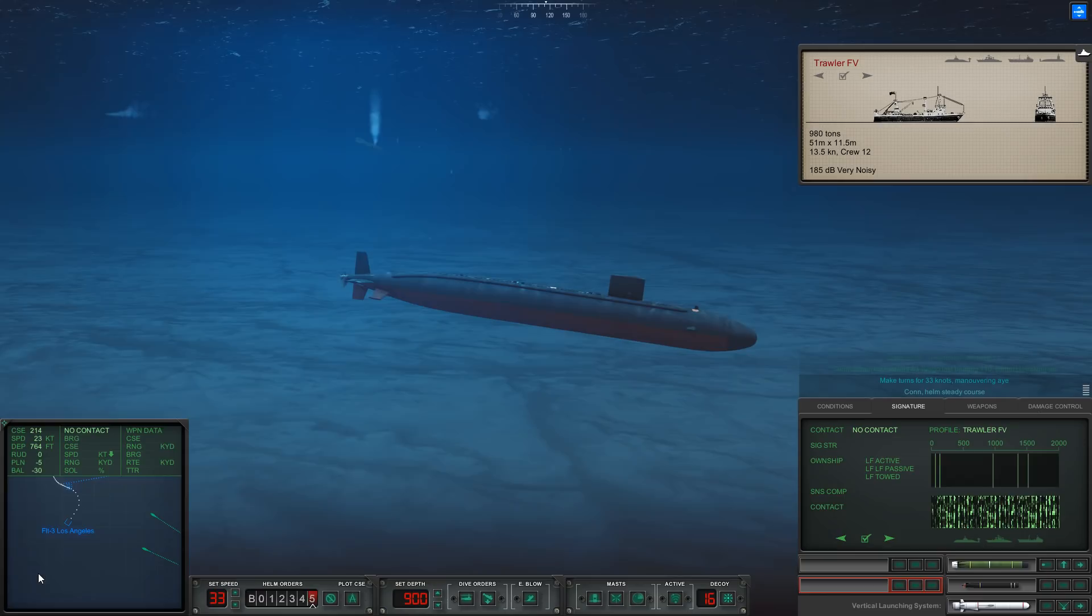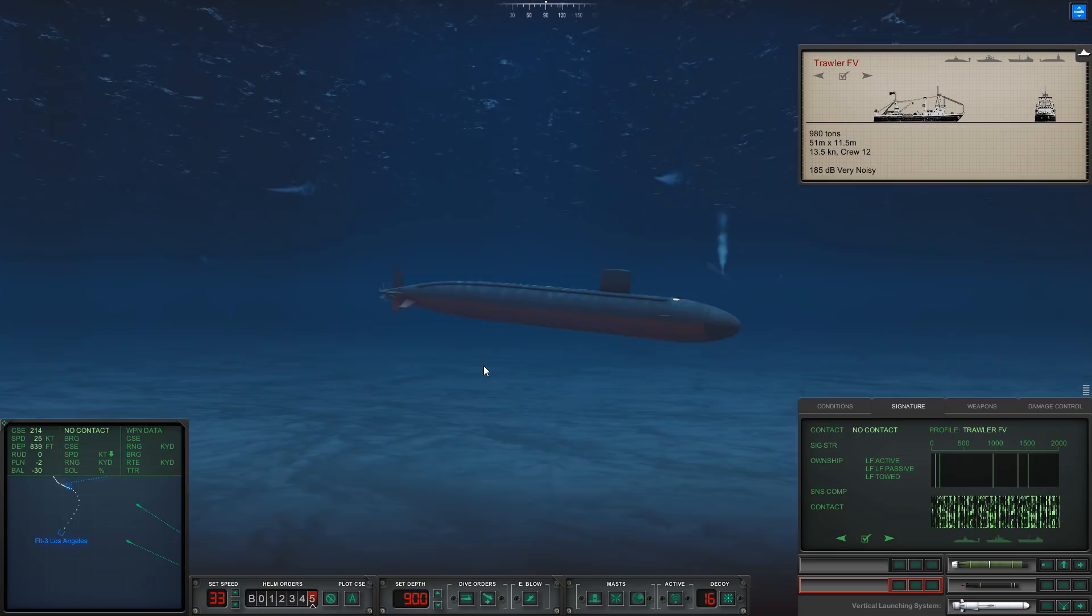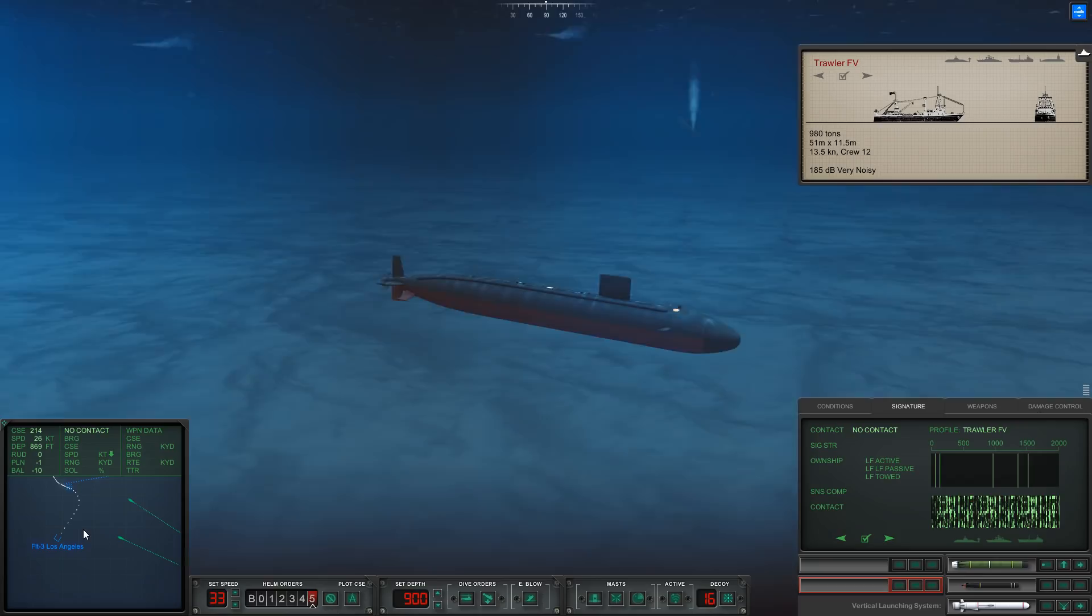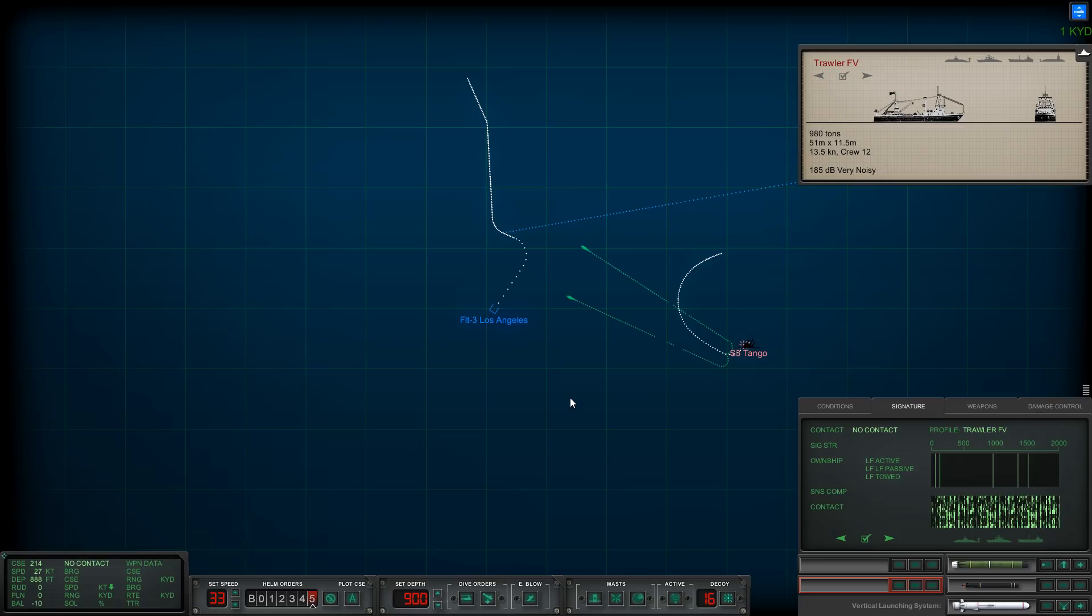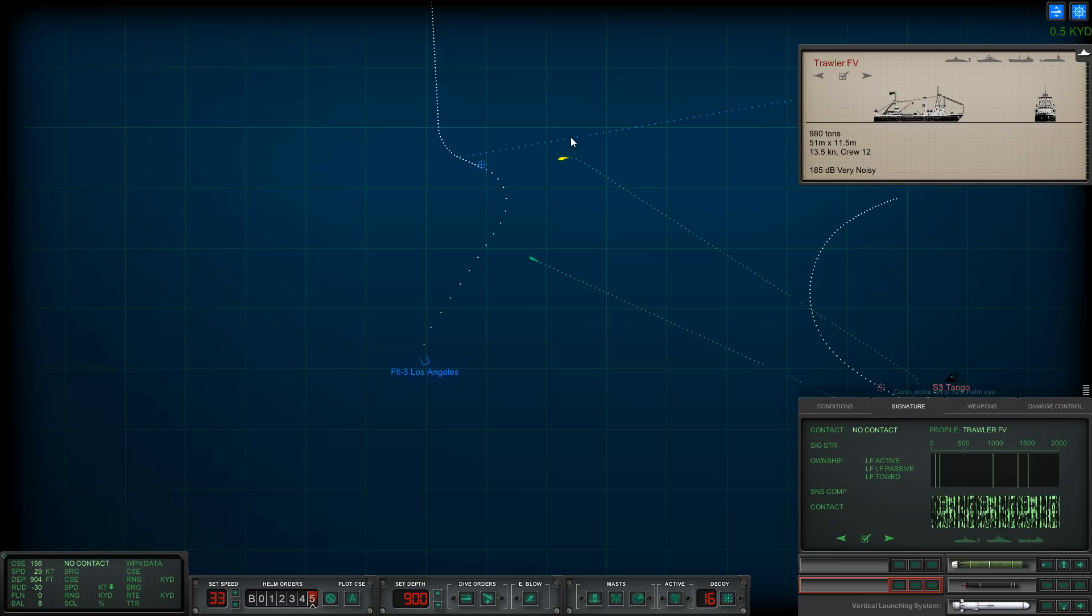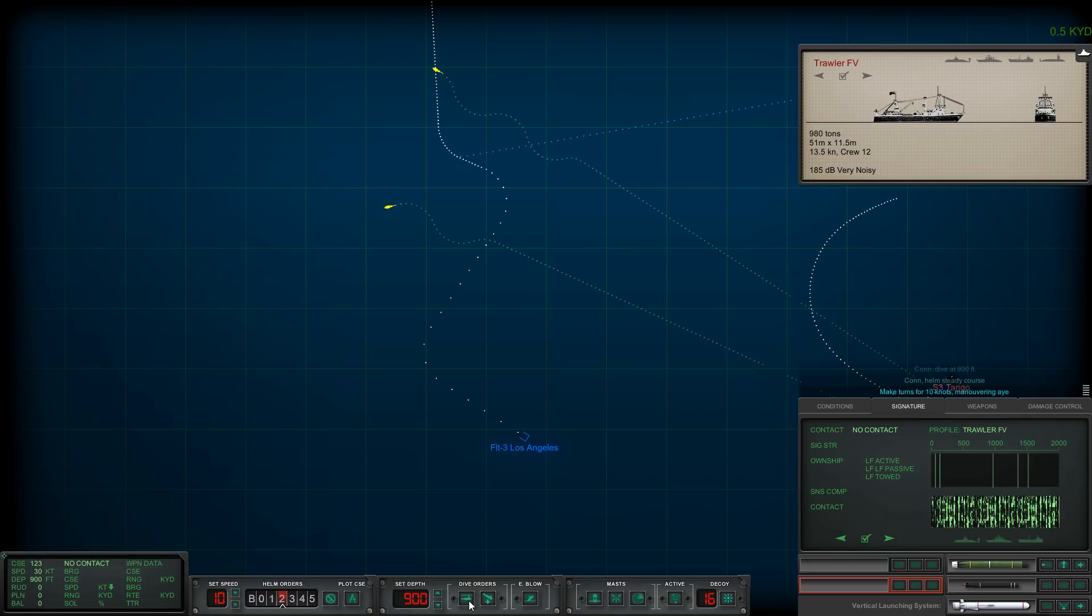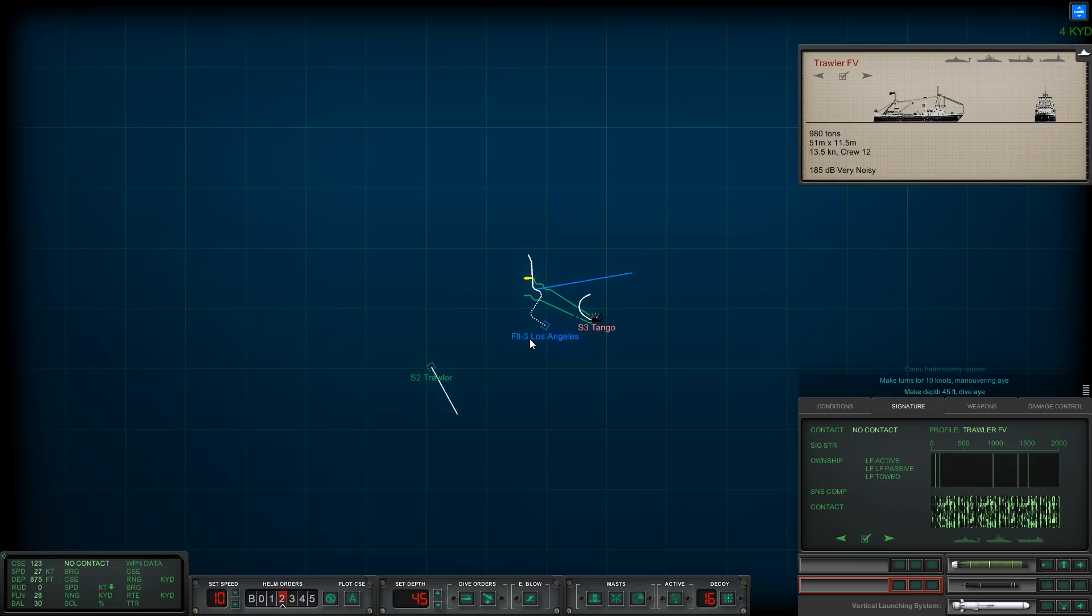All ahead flank, make turns for 33 knots. We are going 23 knots, slowly accelerating to our top speed of 33, painfully slow. I think we might actually be able to bypass these guys as long as they don't go active. Let's make a turn. I think we'll be okay actually. Let's go ahead and drop down and come up to periscope depth. Let's do a quick sweep on the trawler and maybe the merchant ship.